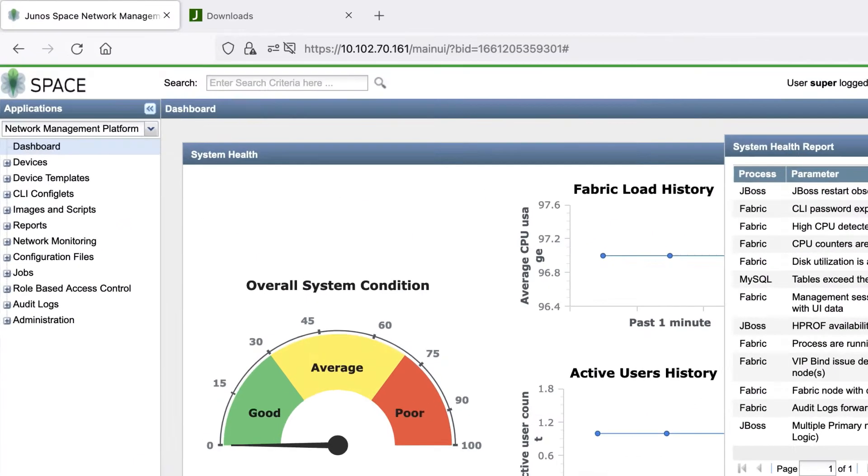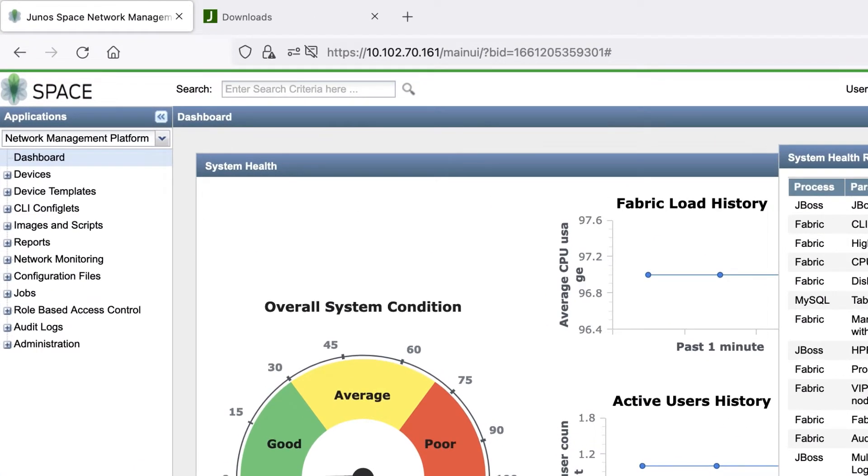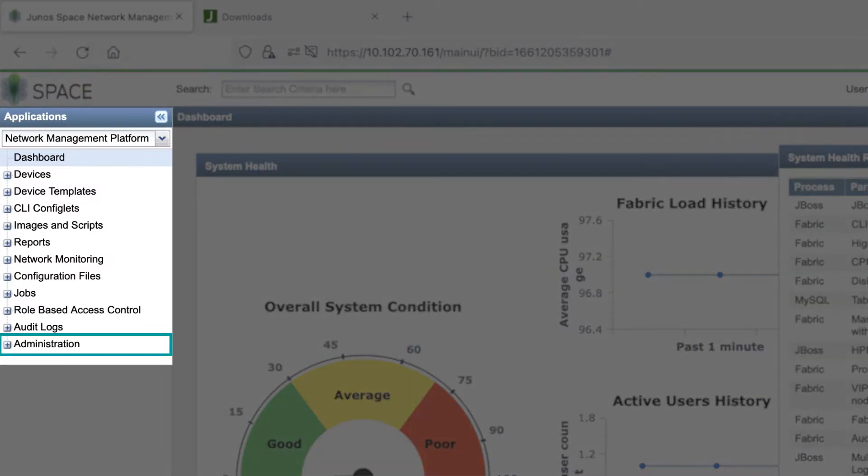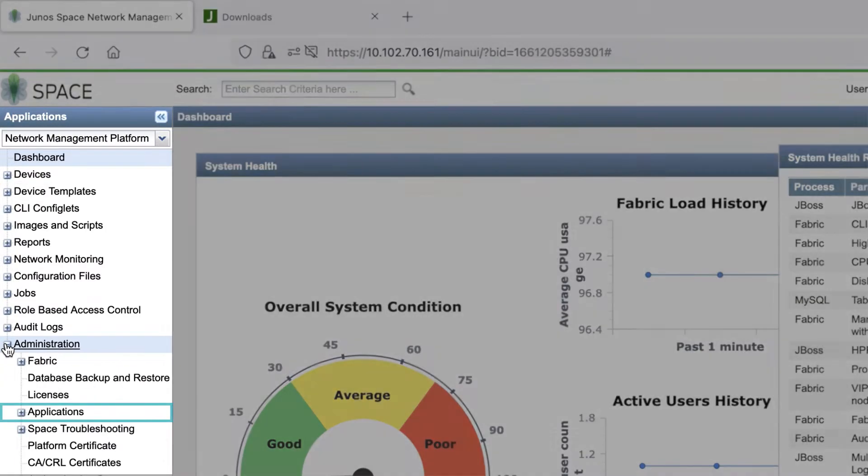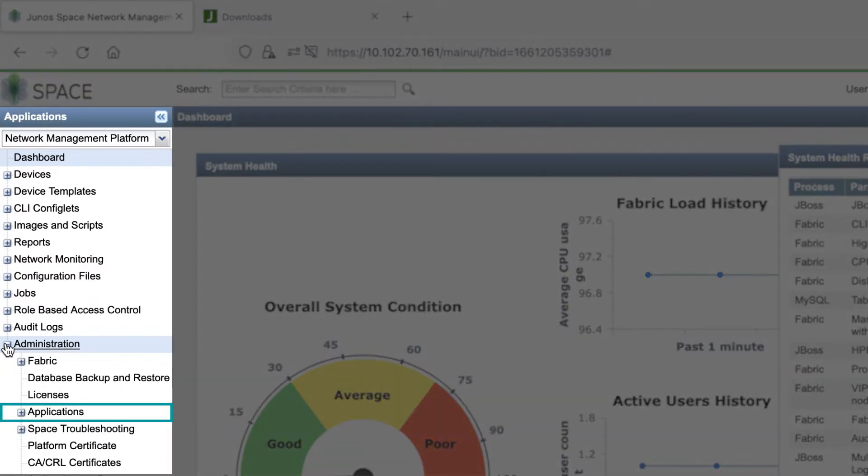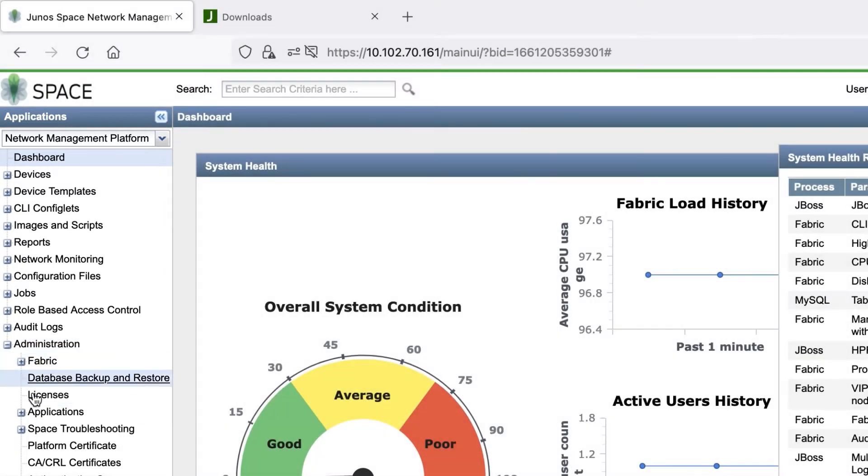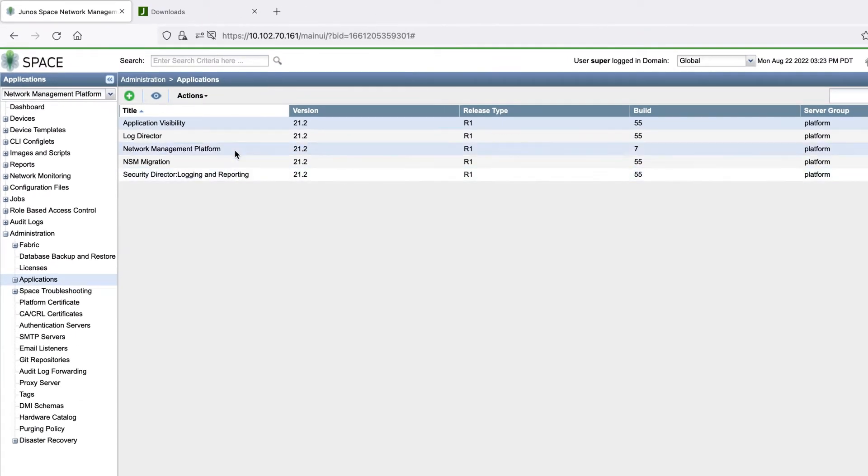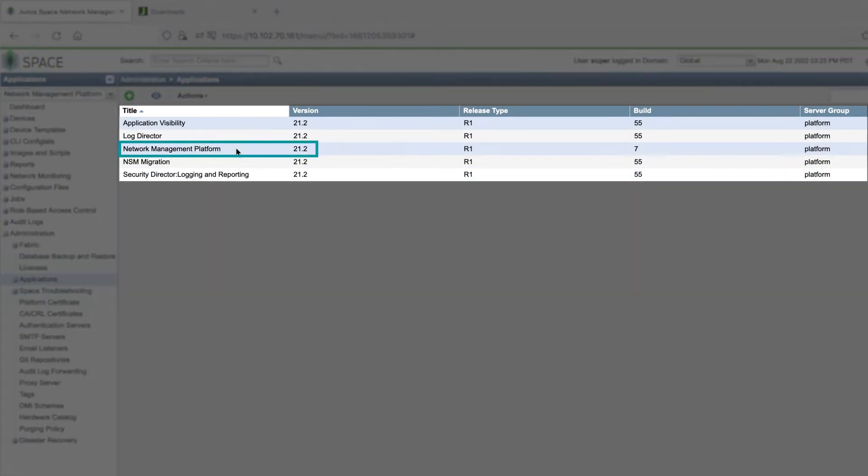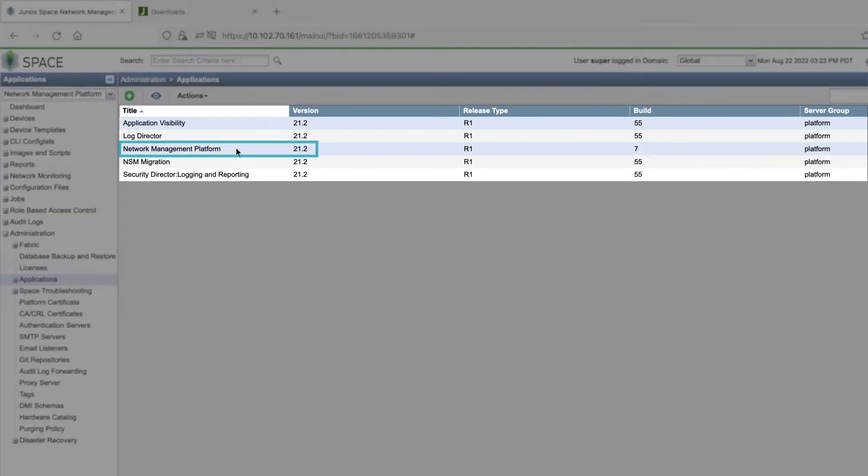On the menu on the left side, go to Administration and then Applications. Note the Junos Space Network Management Platform version. We'll need to match that version number in the next step.